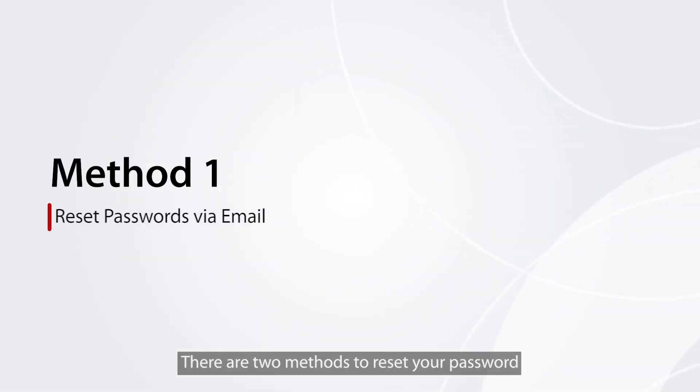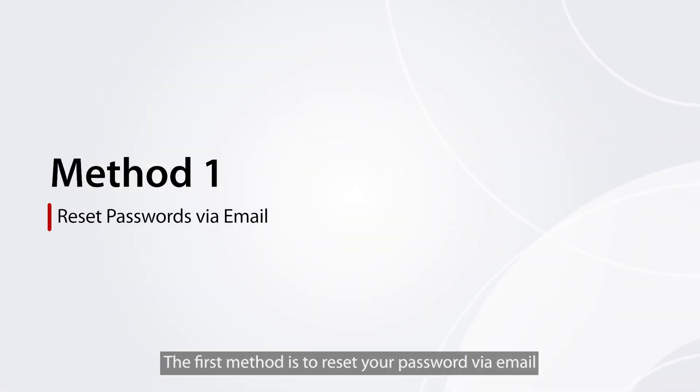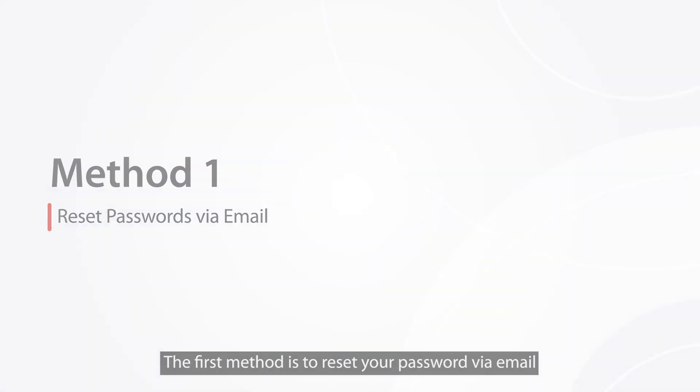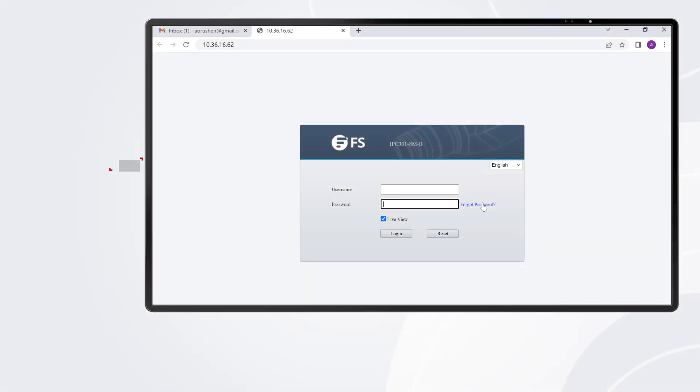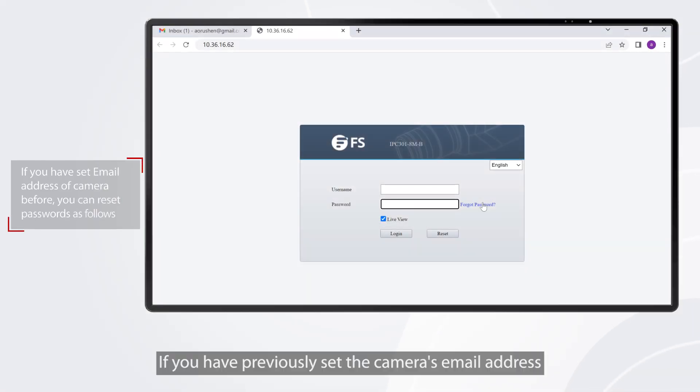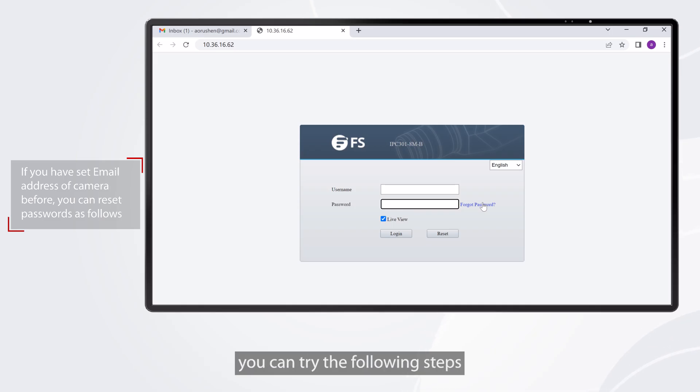There are two methods to reset your password. The first method is to reset your password via email. If you have previously set the camera's email address, you can try the following steps.